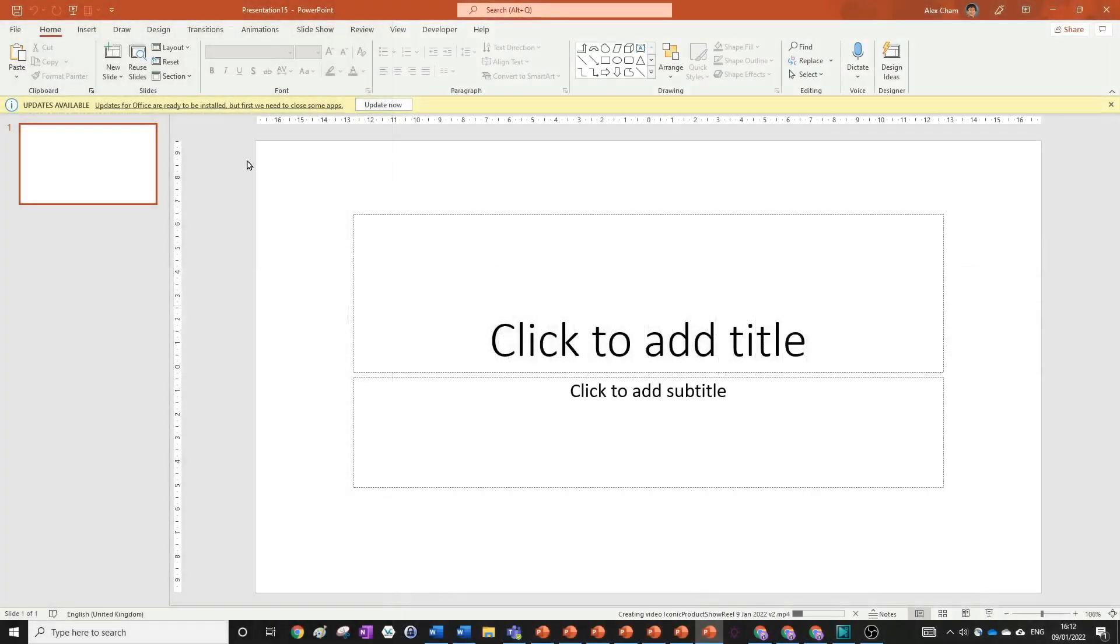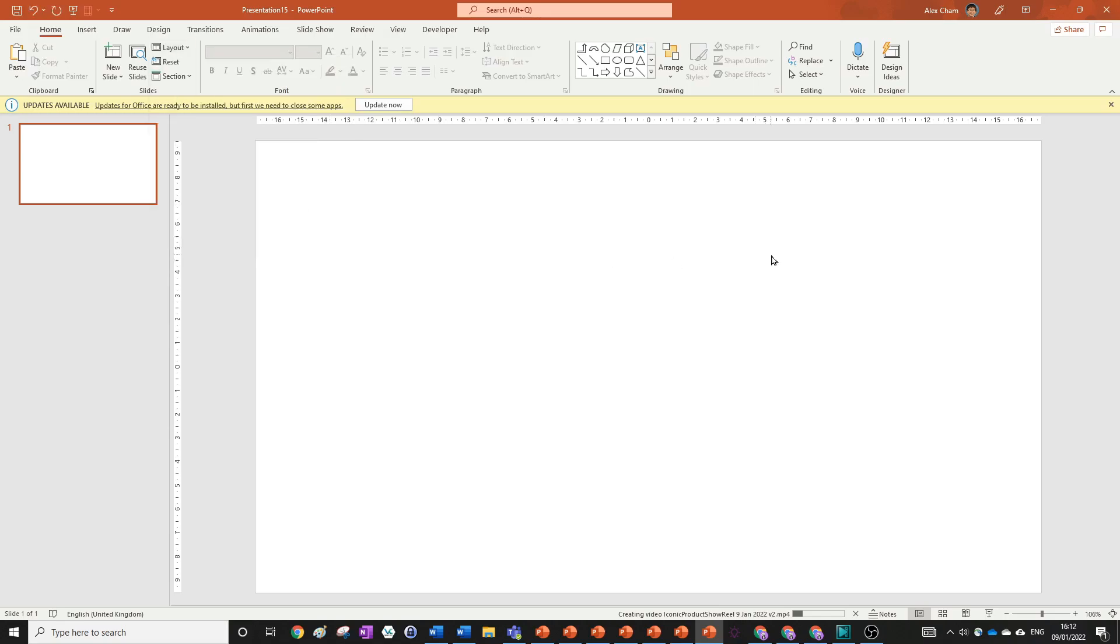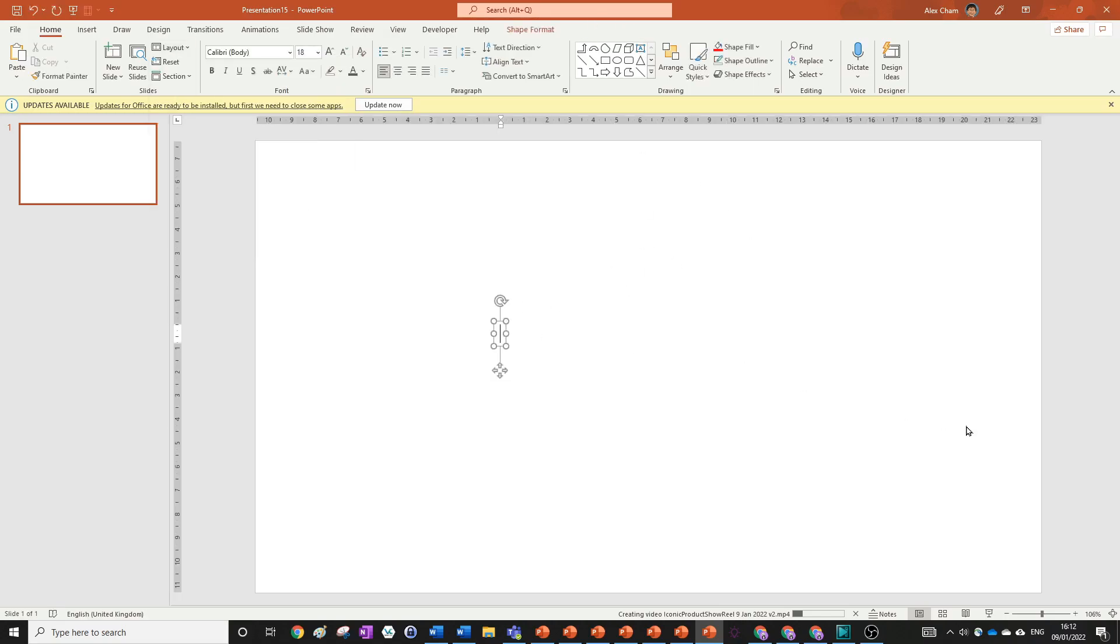To learn how to do it, all we need to do is open up a new presentation in PowerPoint as usual and we're going to change the layout to blank. We're also just going to input our text box and write whatever I want so I'm just going to write Long Shadow. That's what we're doing today but of course you can write whatever you like.